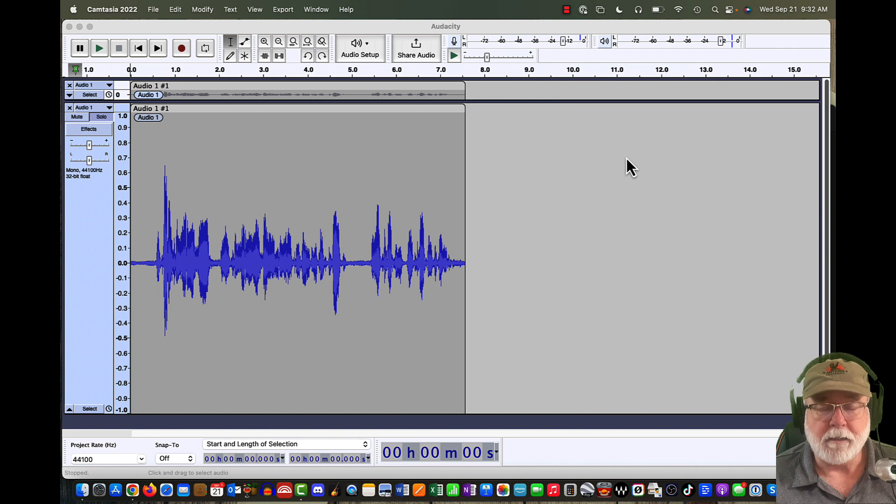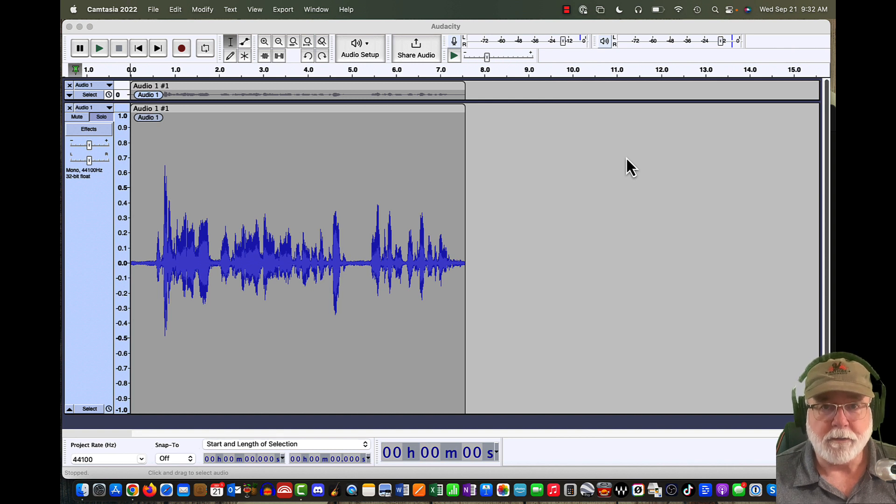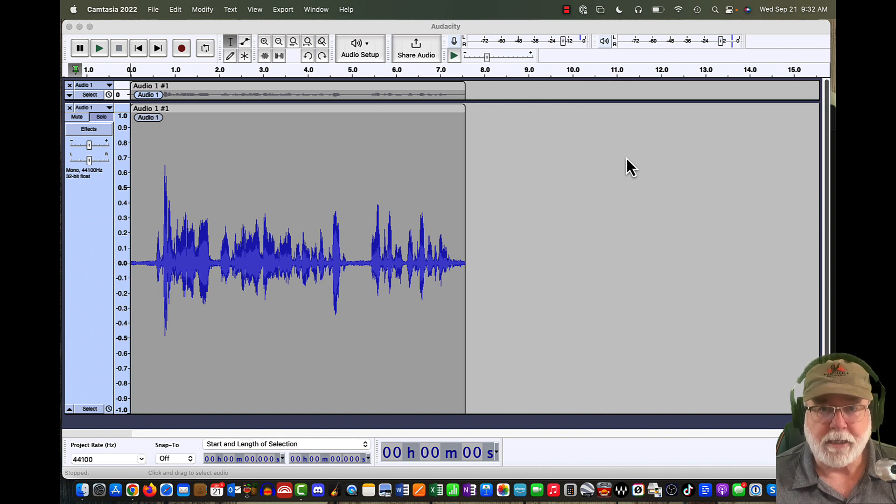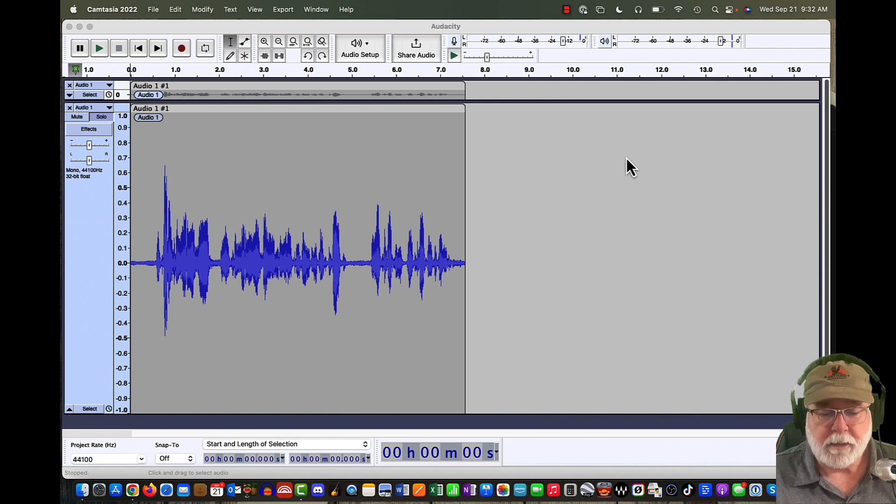It really boils down to this. Non-destructive editing doesn't touch the waveform. Destructive editing manipulates and changes the waveform, and that's what I'm going to show you right now.